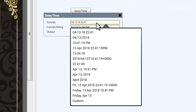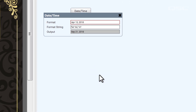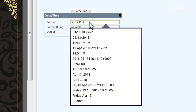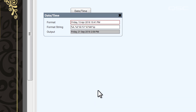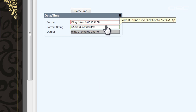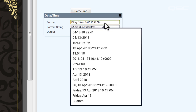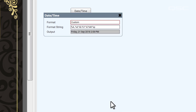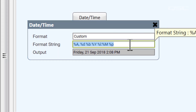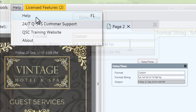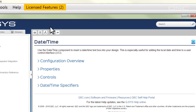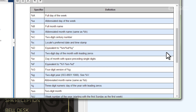Next, you can change the format field to alter the visual style in which the date and time is displayed, choosing from any of a dozen pre-selected formats. If none of these are quite right for you, you could customize it even further. You'll notice that the format string reveals the specifier code that defines the formatting. You can find a full list of specifiers in the help file for this object.